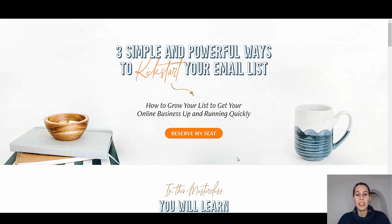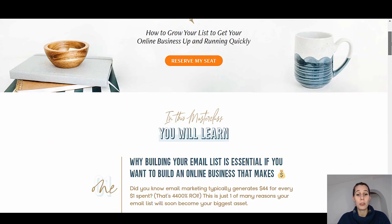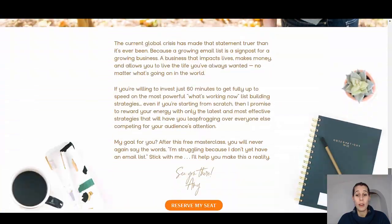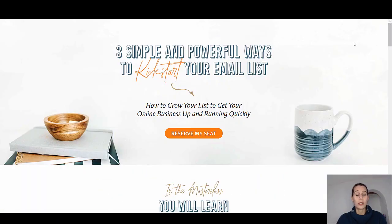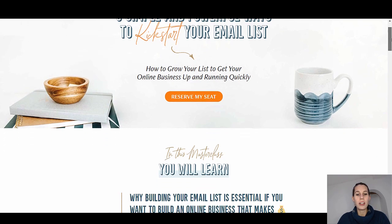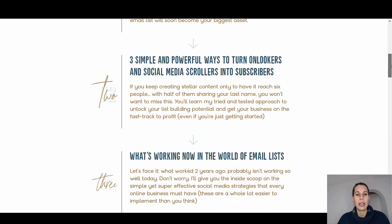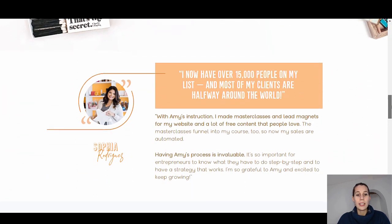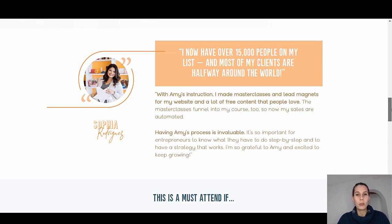As you can see, this is a landing page for what she calls her masterclass, and here you can see 'Reserve My Seat' — so this is the first call to action. What's really nice about this page is first of all the design. It's really nicely designed, and it works because she has a really clear title above the fold: 'Three Simple and Powerful Ways to Kick Start Your Email List,' and then the call to action is 'Reserve My Seat,' so you immediately understand what's going on. Then the other elements on the page include 'What You Will Learn,' where she breaks down a little bit more what's going on, and then there is a testimonial, which is always good for social proof.